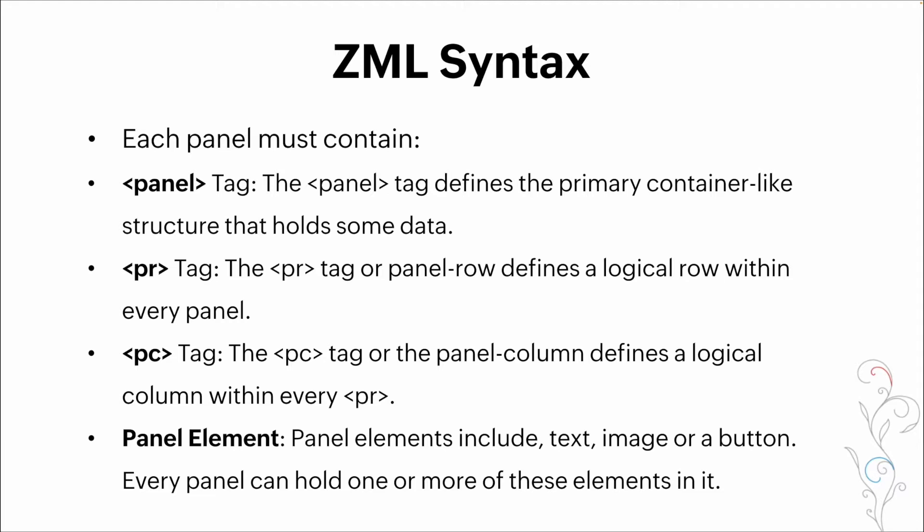The next is your PR tag, which is designating a row within that panel. The next is a column. So the PC tag, and then last is the panel element.